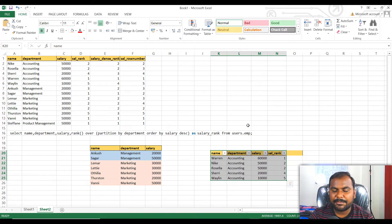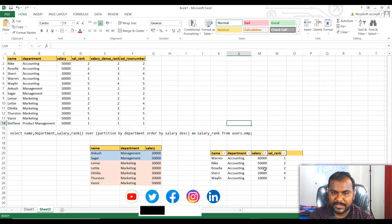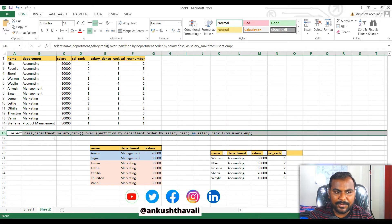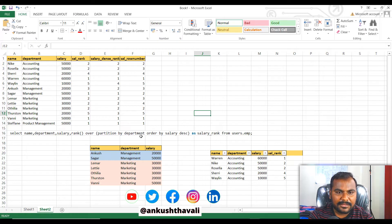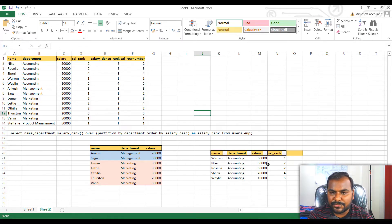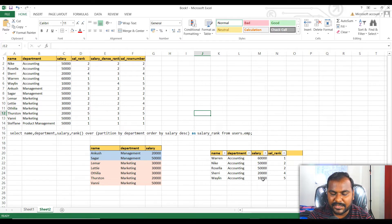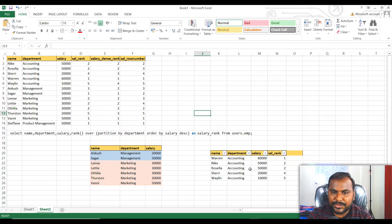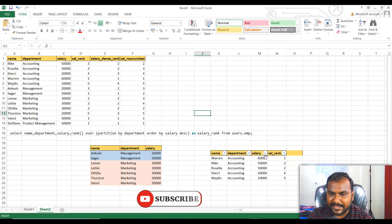Now let's understand how the RANK function works on the accounting department. The command uses the syntax: RANK() OVER (PARTITION BY department ORDER BY salary DESC). First, let's focus on ORDER BY salary DESC — descending order means the maximum salary will be on top. So sixty thousand will get rank one because it is the maximum salary, then fifty thousand will get rank two.